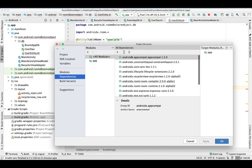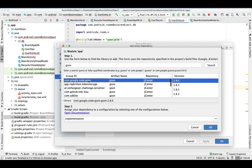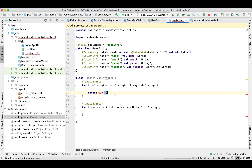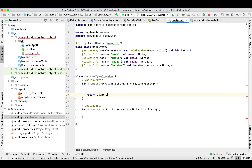Go to the project dependencies, add library, type 'gson' and search — select the first one, the Google one. Now the project is synced. Let's import it.